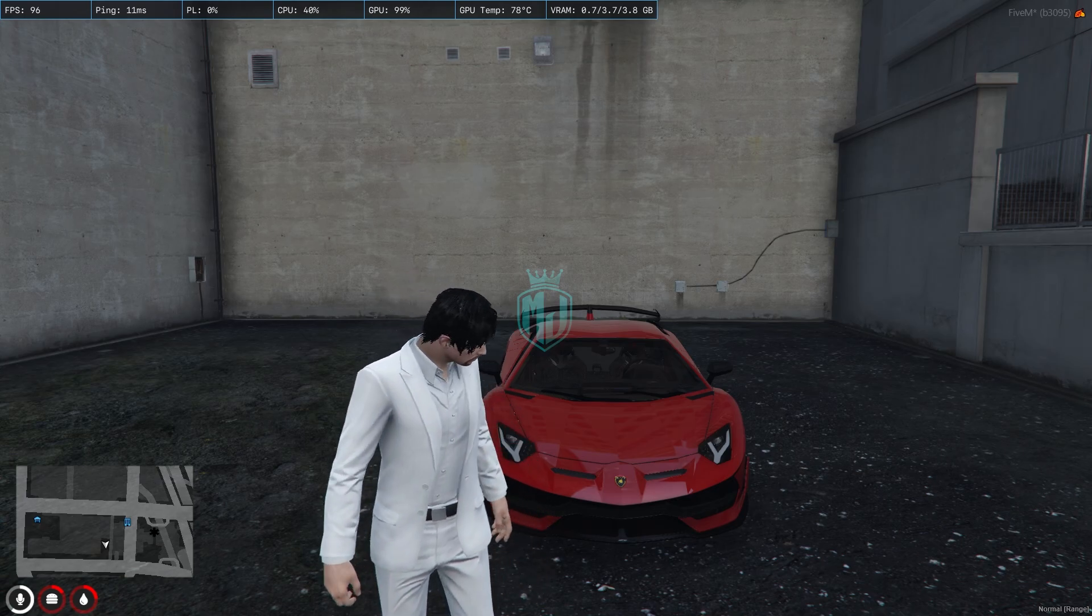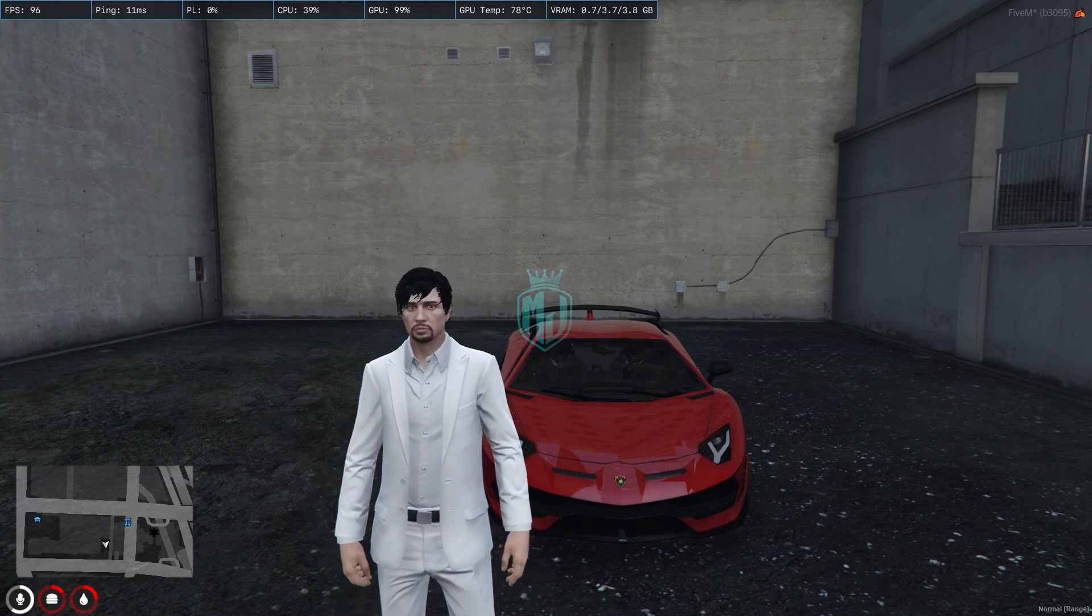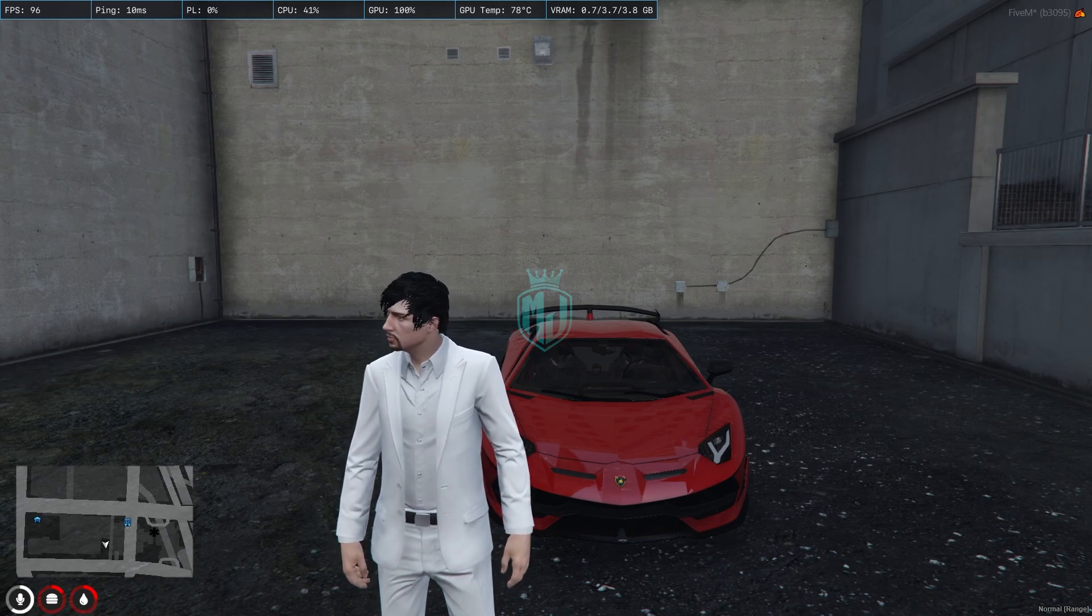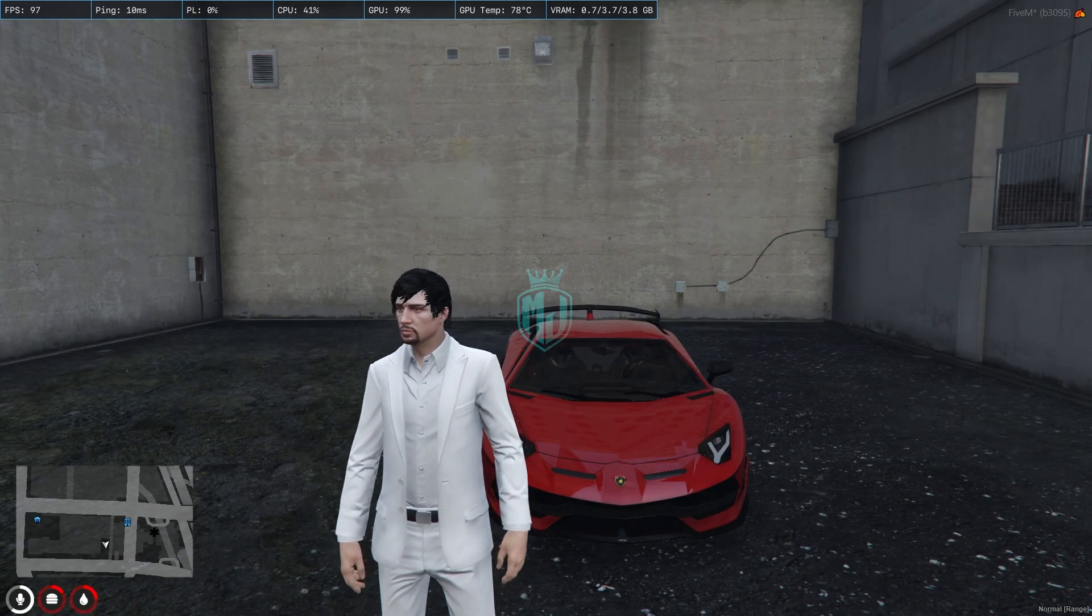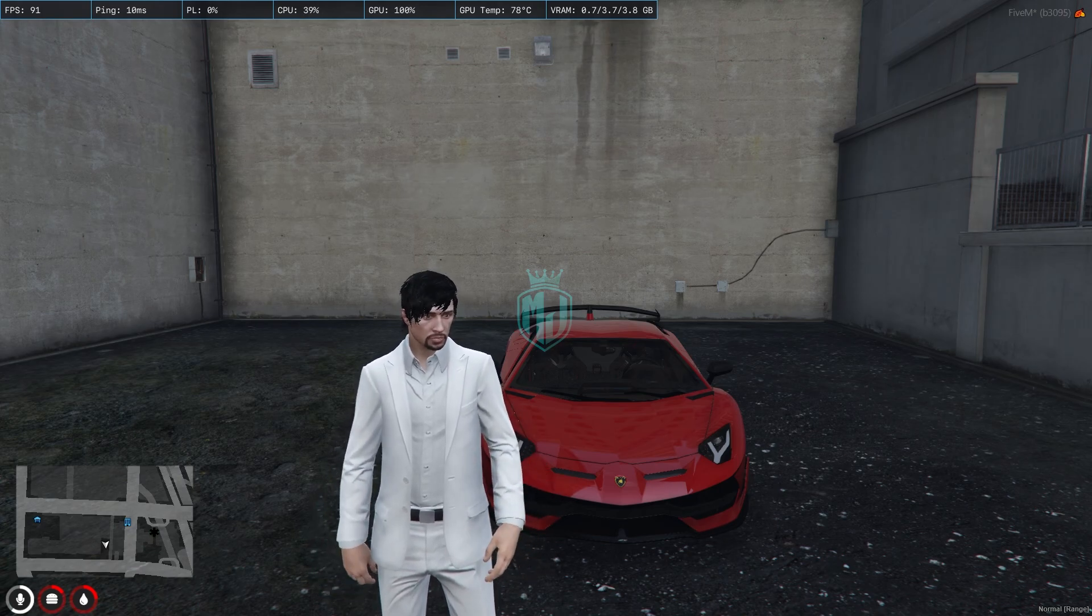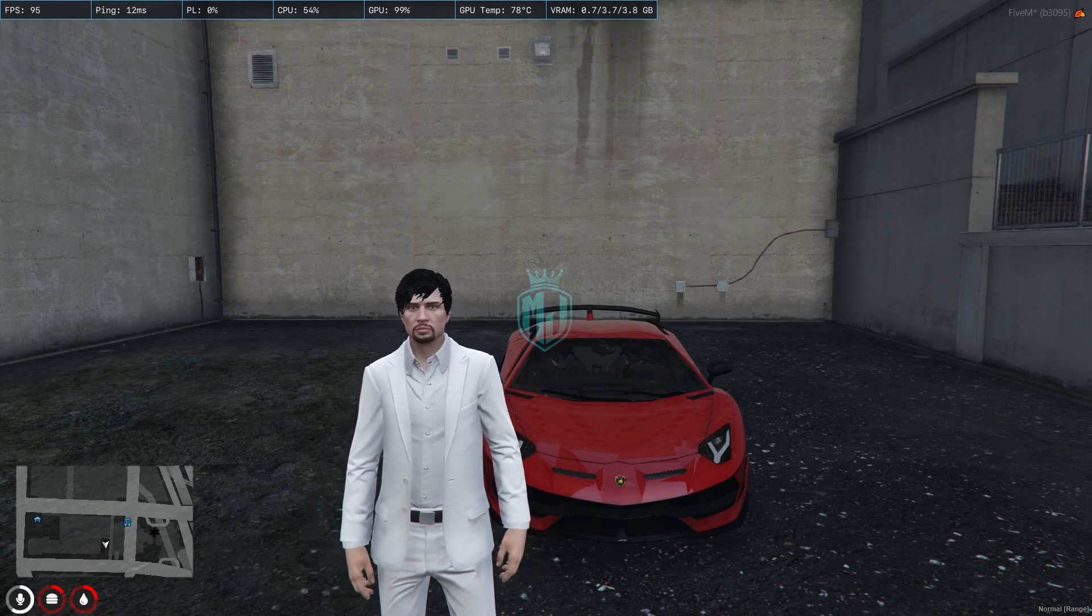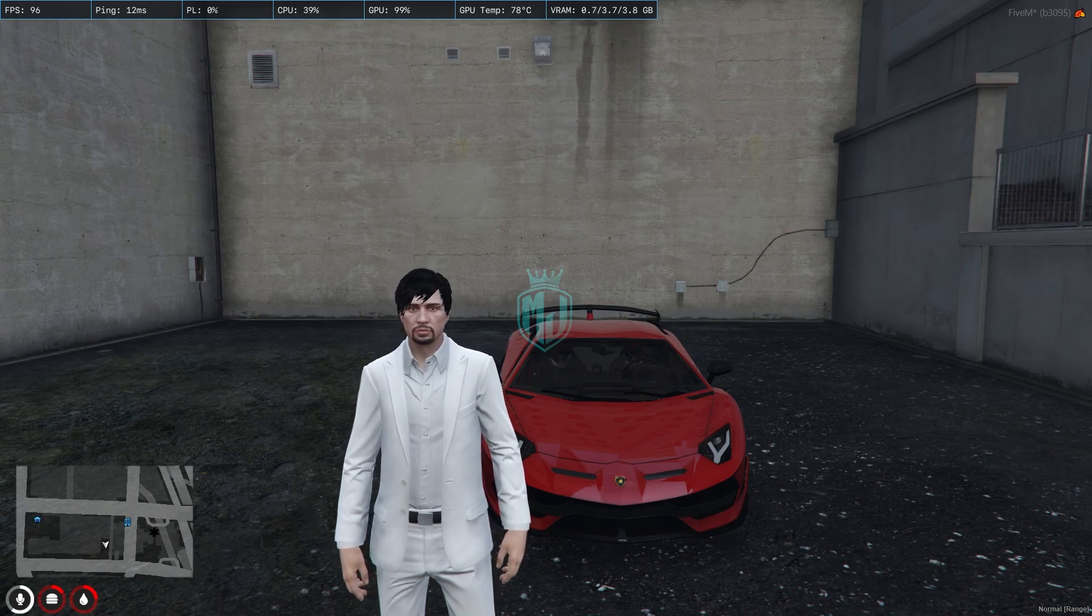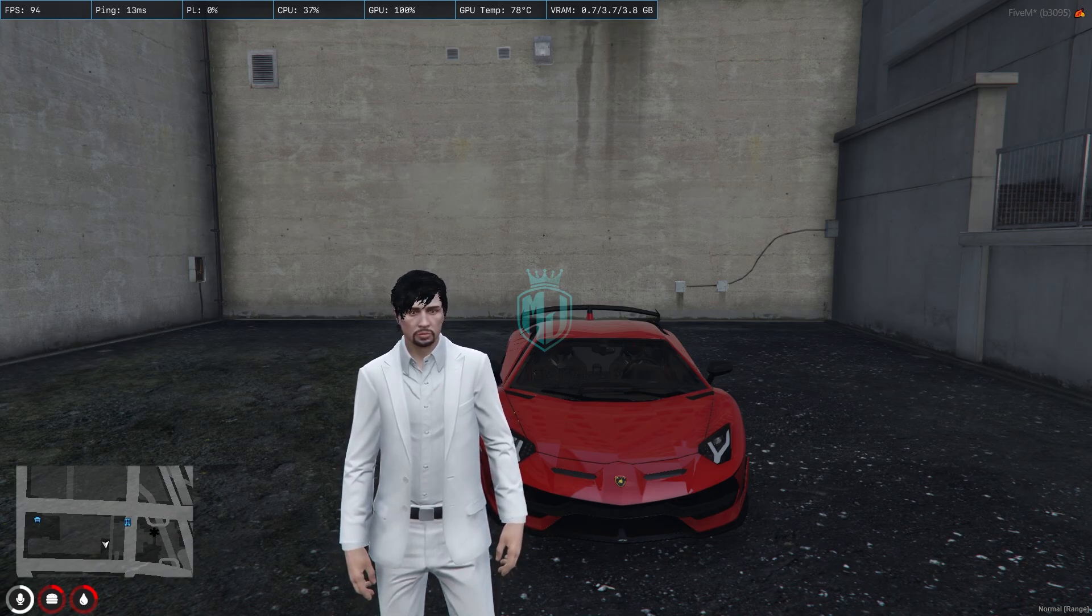Today we're going to showcase a premium vehicle heist system script for your FiveM servers. Basically in this script you will get to see premium vehicles and players can hunt for specific vehicles. They have to deliver it to a specified location and they can earn some rewards from that.